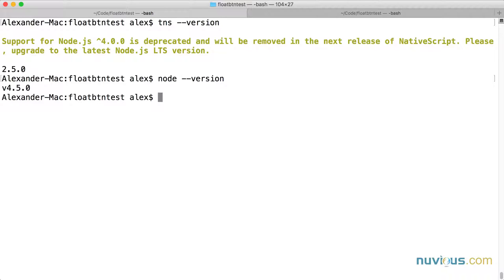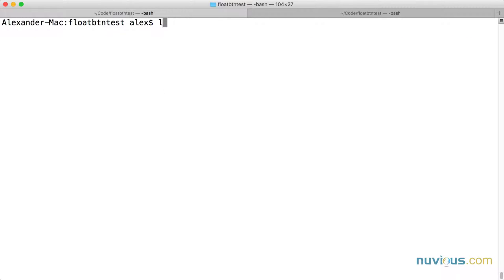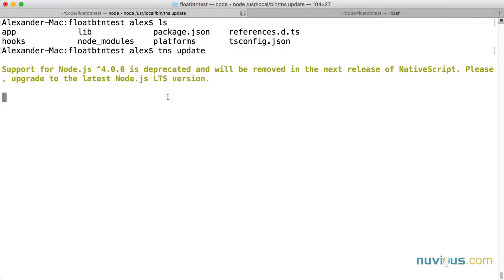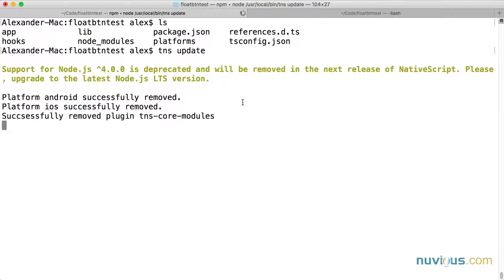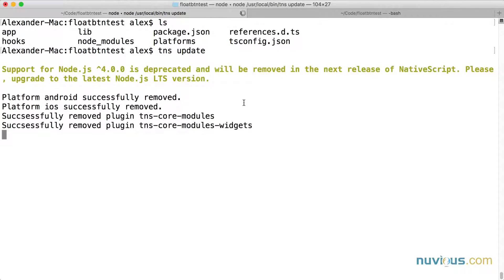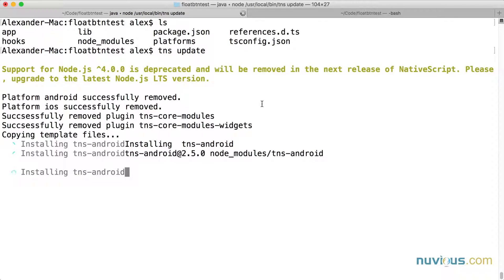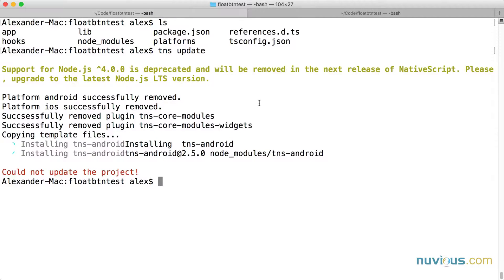Now I want to update my project. I'm in the project directory already. So I'm going to run TNS update. I get the node version deprecation message again. And for now, I'm going to leave my node version alone. That's interesting. I got an error message says could not update the project.